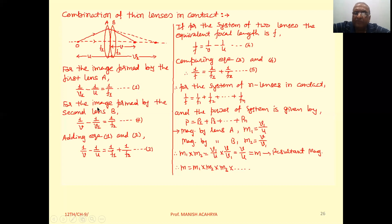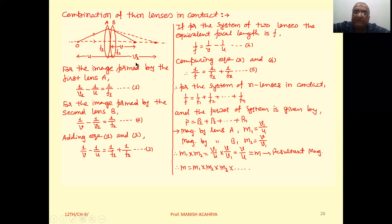For the image formed by the second lens B, the final image is formed at v. The image formed by the first lens at v1 will behave as an object for the second lens, so we write: 1/v − 1/v1 = 1/f2.